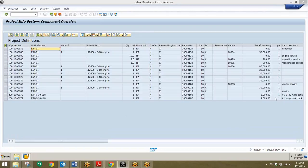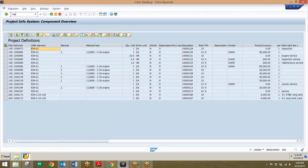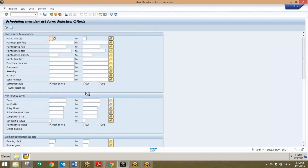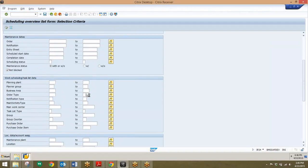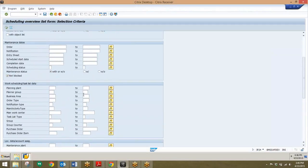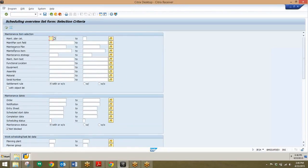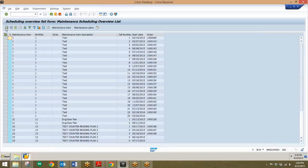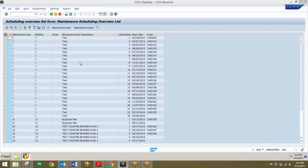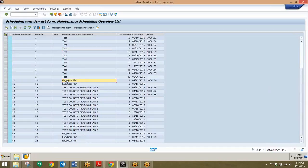The next transaction will be the scheduling overview list, and this will be transaction IP24. Similar to the first report, there are a lot of different fields that we can enter in here to direct our search results. For this case, I'm just going to run this wide open so I won't enter any information, and I'll just hit the execute button. Here we can see the scheduling overview for all of plant maintenance. You can scroll down and also drill down in this report by clicking on any of these line items. I'll double click on this one right here to drill down.